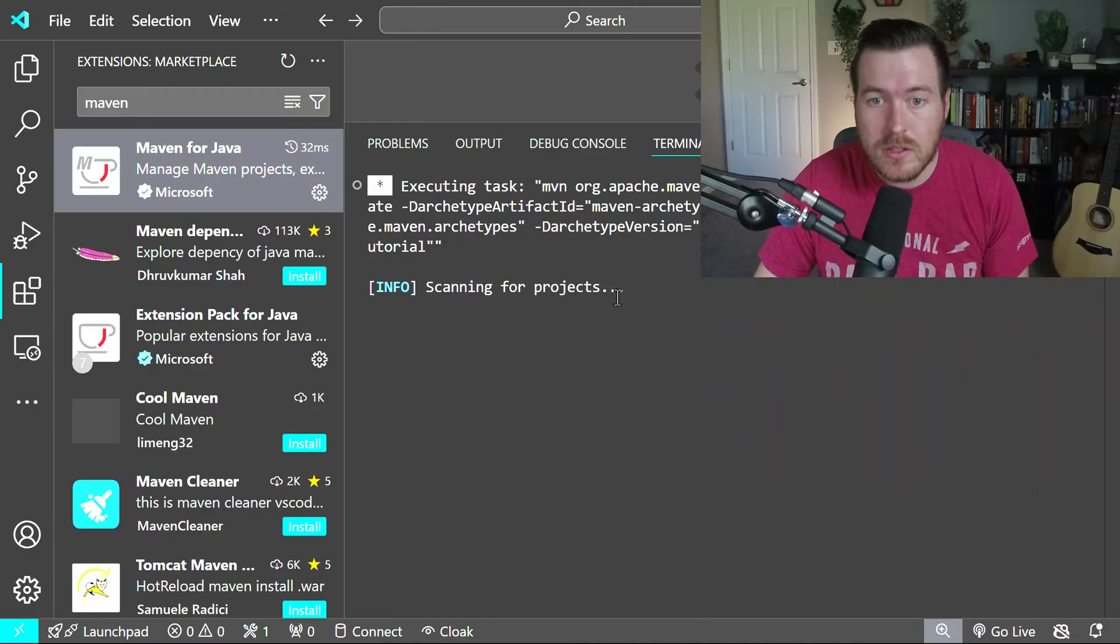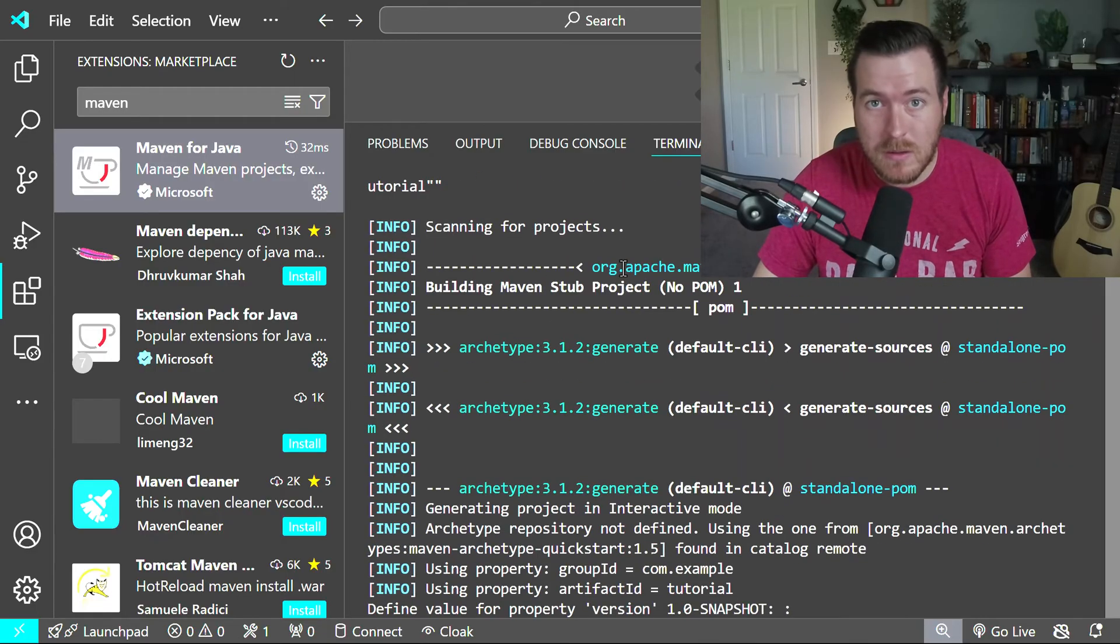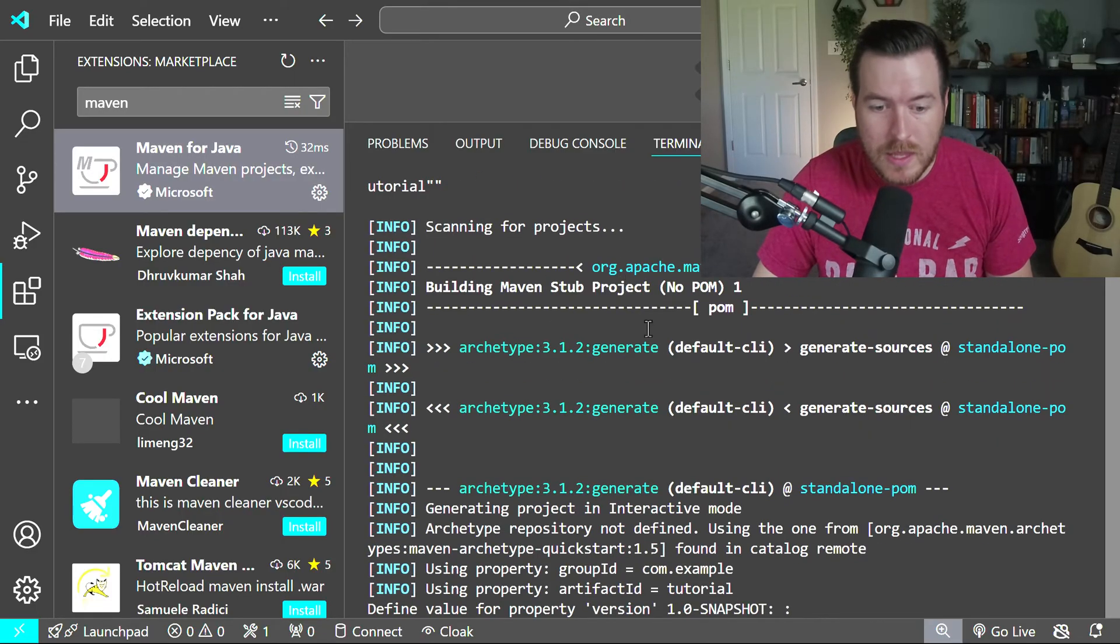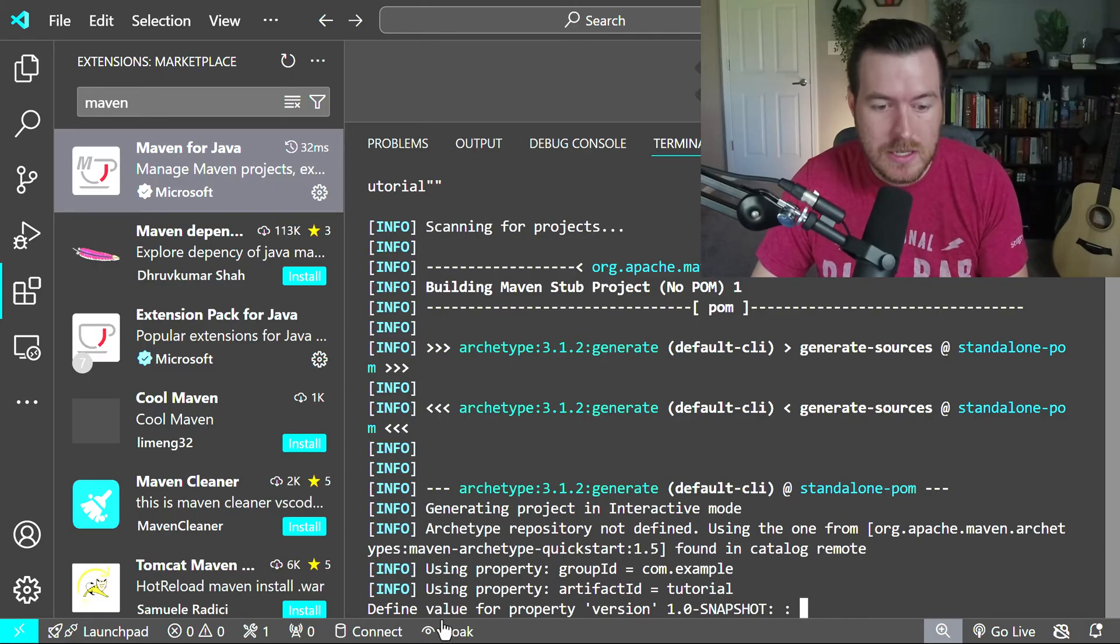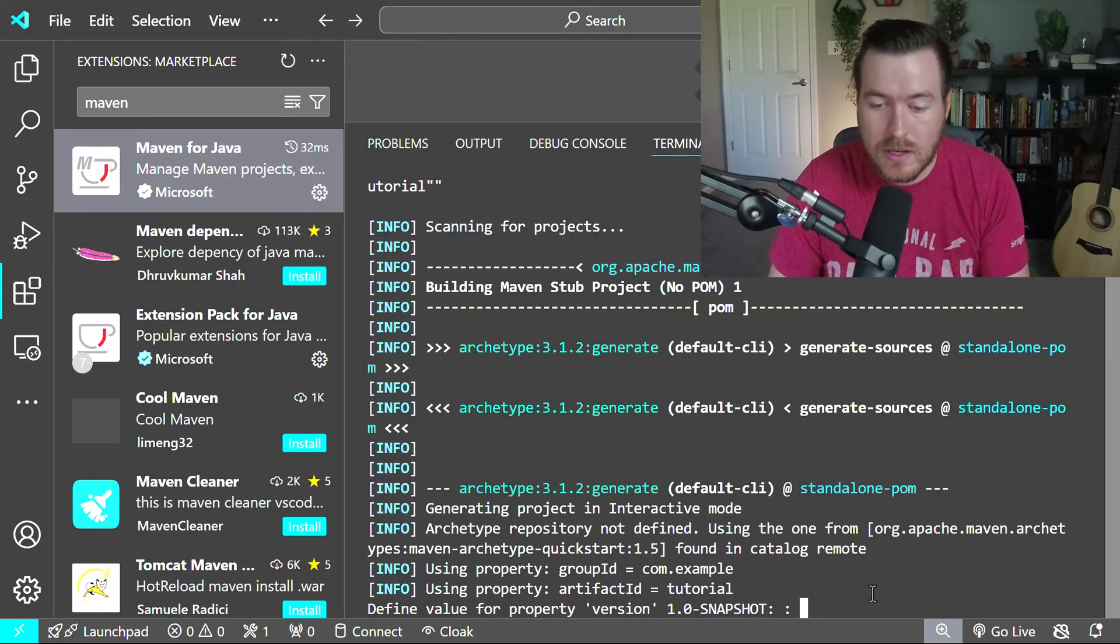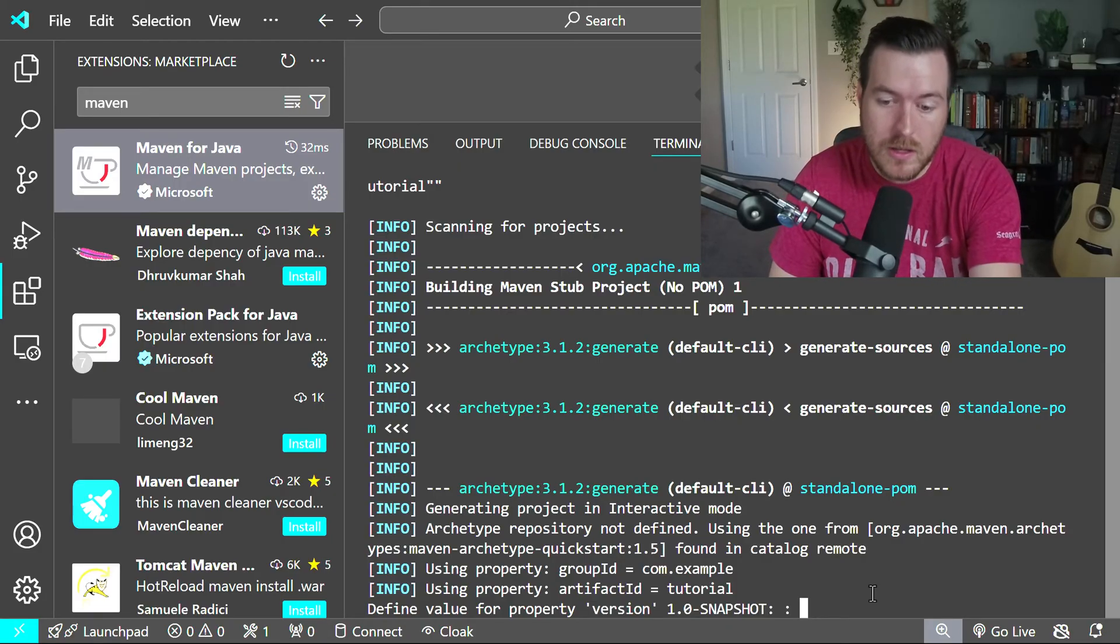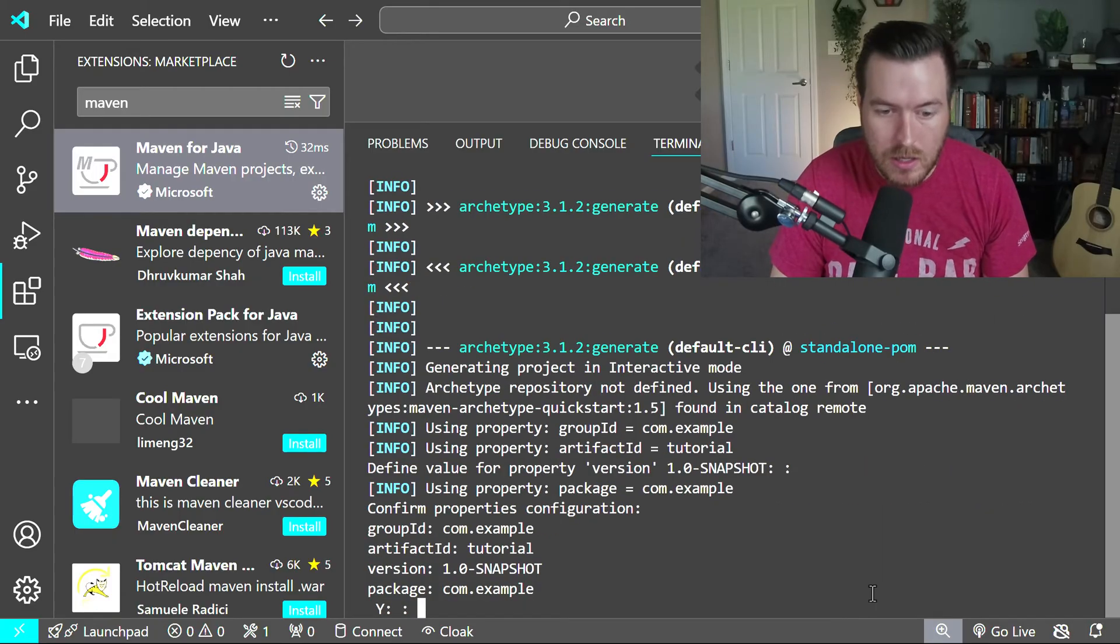Now it's going to run the Maven archetype command in your terminal. And it will eventually ask you a few questions. So you can see down here at the bottom, it says define value for property version. For me, I'm just going to leave it at the default, which is selecting 1.0-SNAPSHOT, and I'll hit Enter.